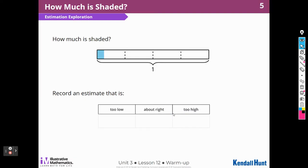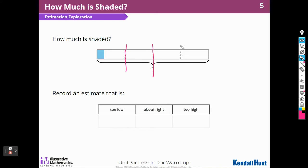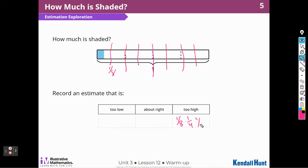We're going to start with this warm-up, and we're going to estimate how much is shaded. When I look at this, the first thing I think of is what's going to be too high, because I know that this would be too much, this would be too much, and this would be too much. I could even say that if I made it into eighths, one-eighth would be too high. One-eighth, one-fourth, one-half — anything bigger than that would be way too high.